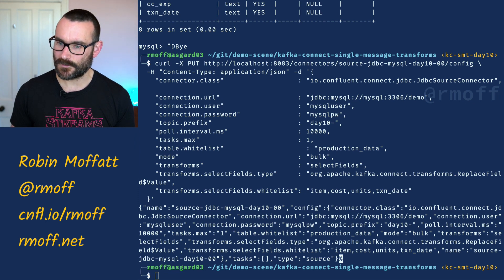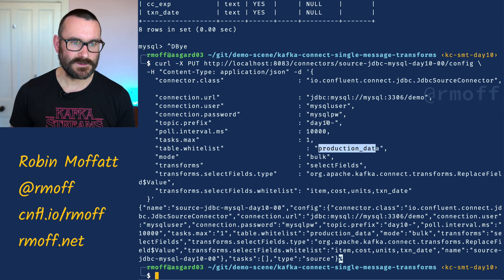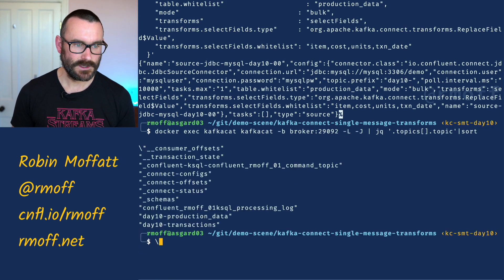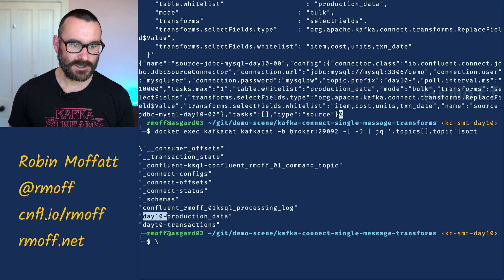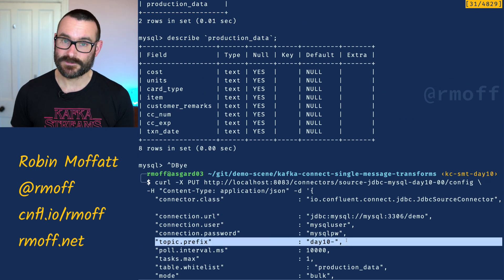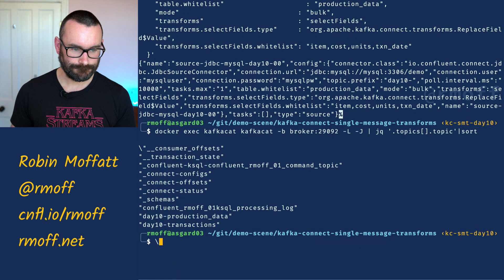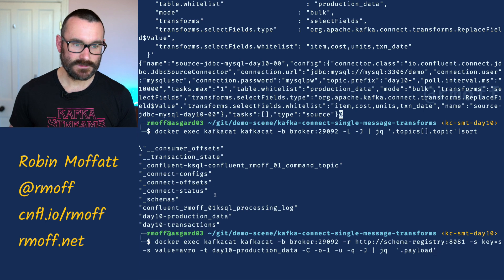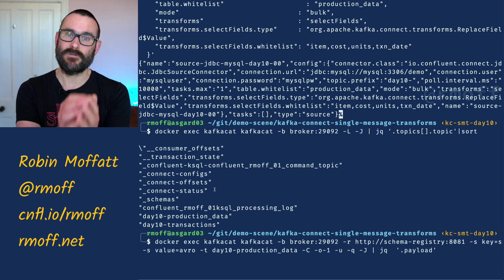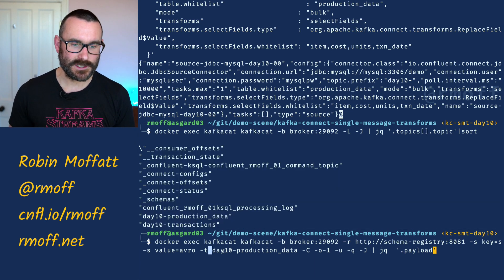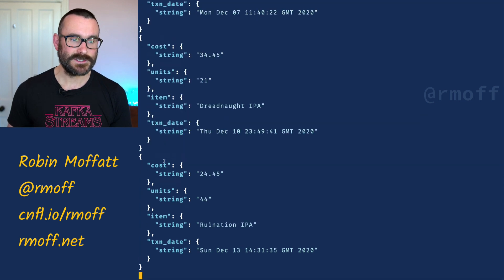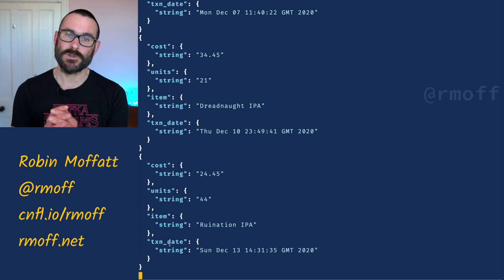Now if we look at the Kafka topic that was populated — because the table is called production_data and we specified a topic prefix of 'day10-', the topic is 'day10-production_data'. Listing our Kafka topics with KafkaCat, we can see both our transactions topic and the new production_data topic. Looking at the messages in that topic, we can see we're only ingesting the selected fields: cost, units, item, and transaction_date — none of the other fields from the source system.